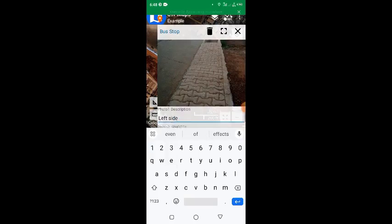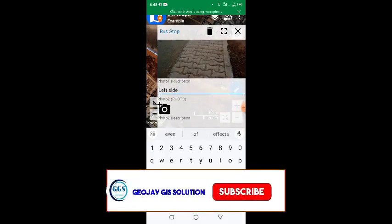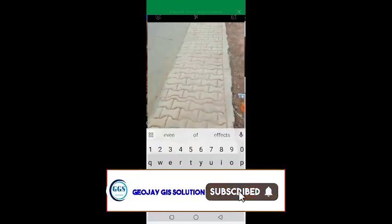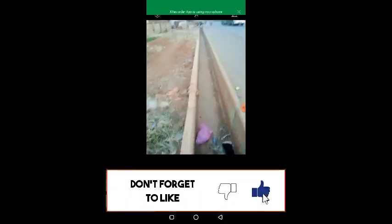If I scroll down, I want to take the second picture. I'll click on the camera icon, let me turn around. So this is the other side of the bus stop. I'll click to take the picture.